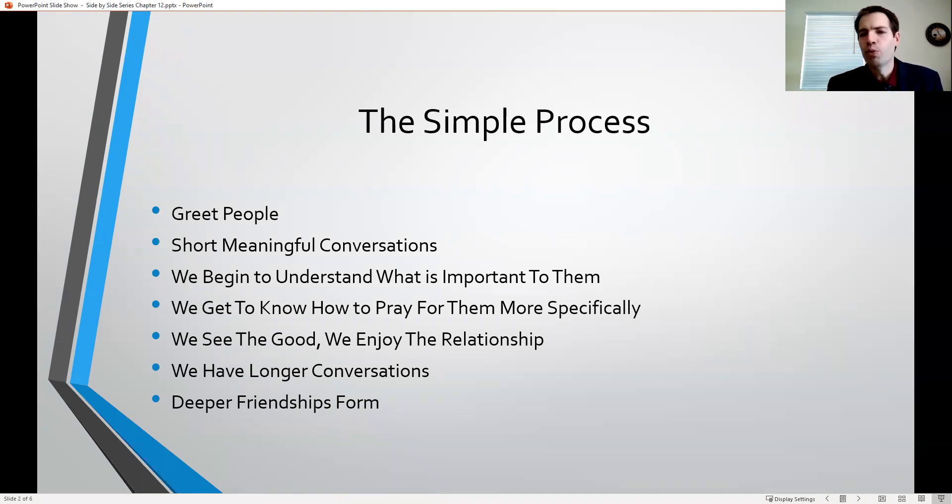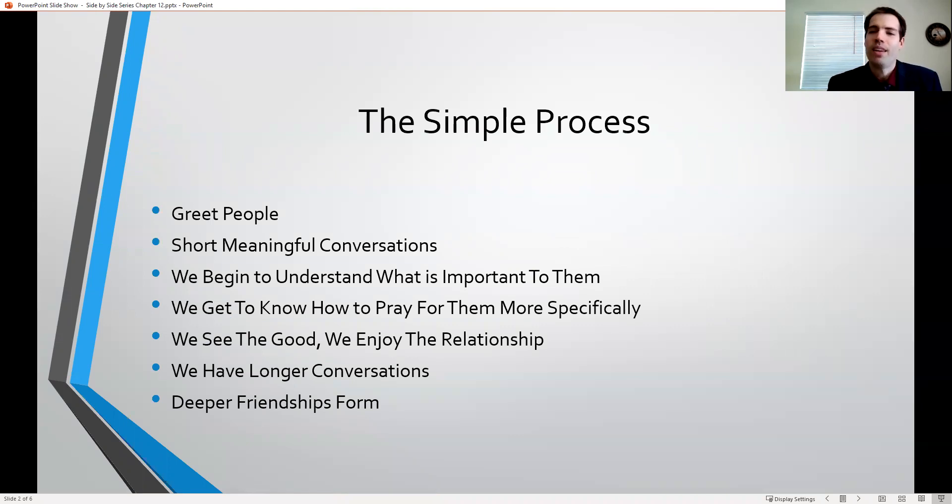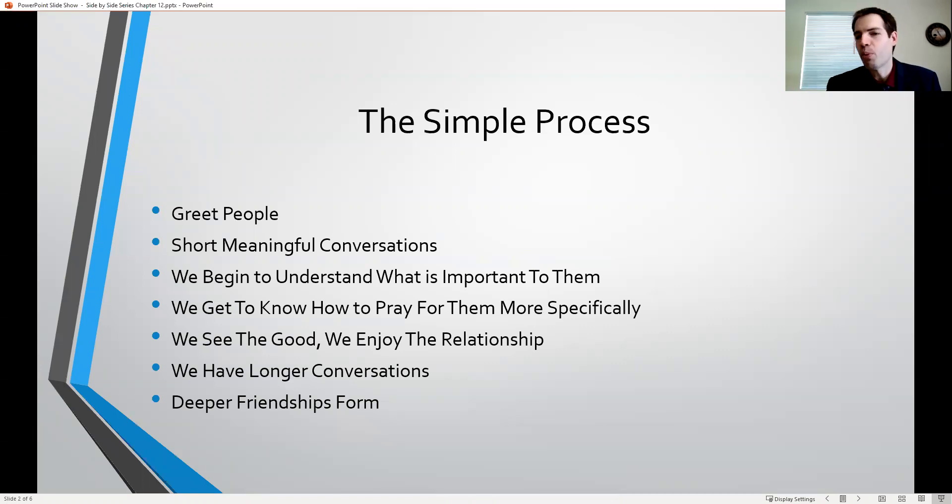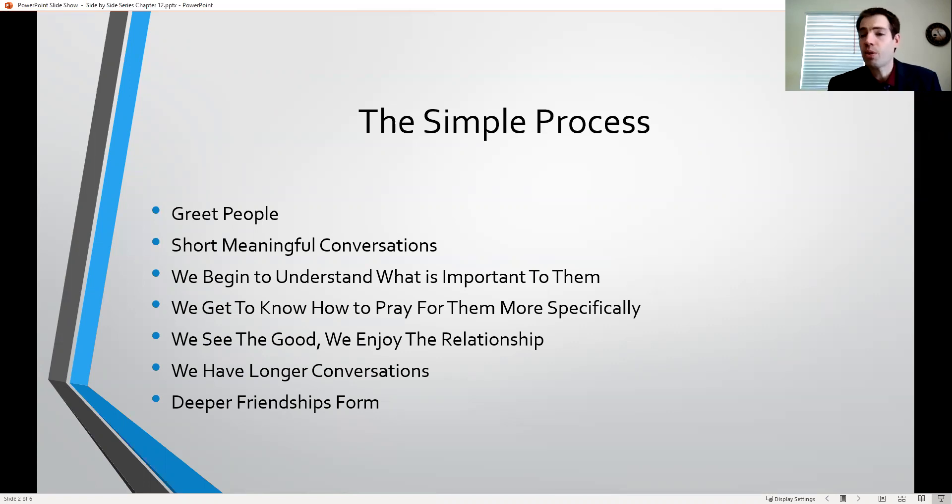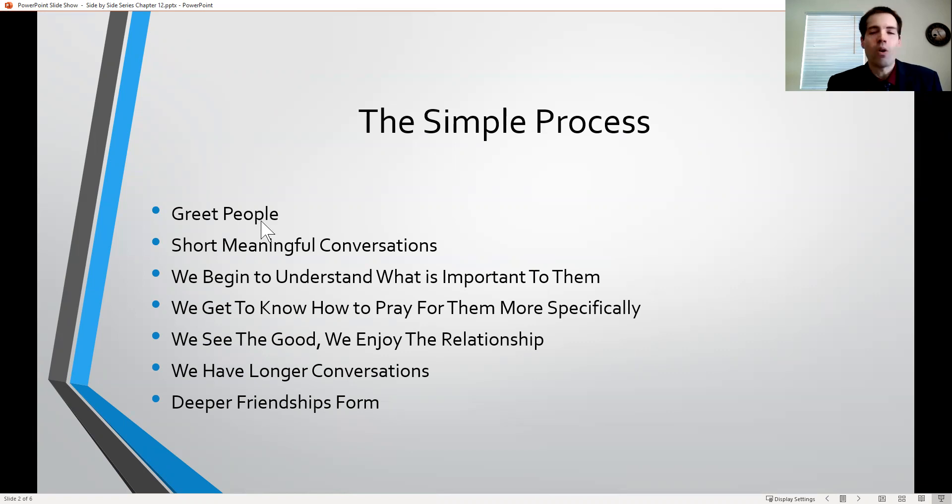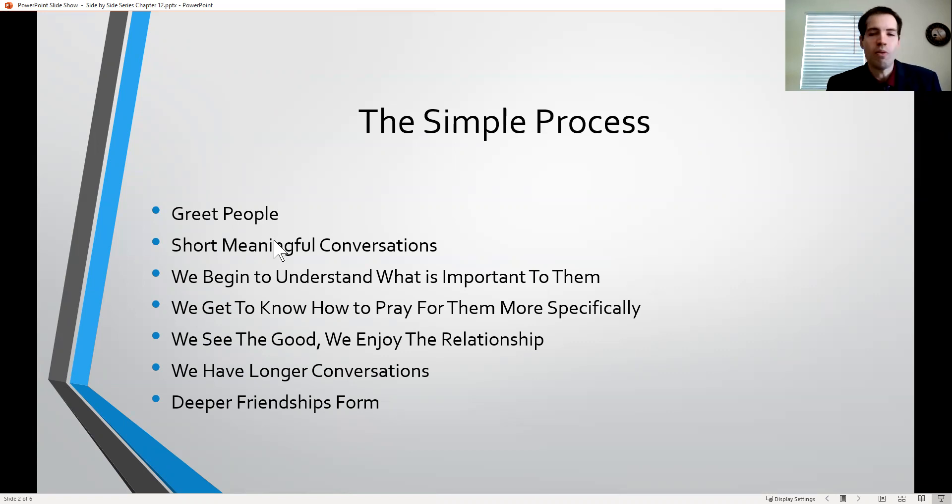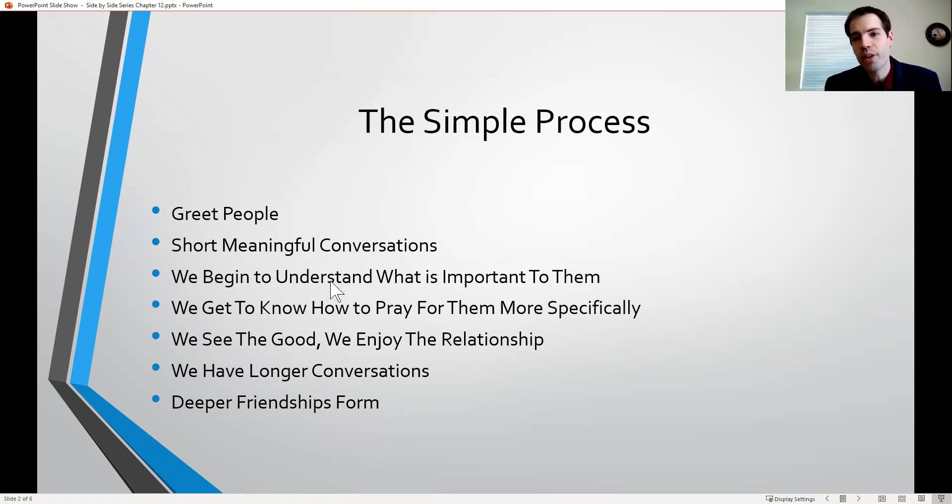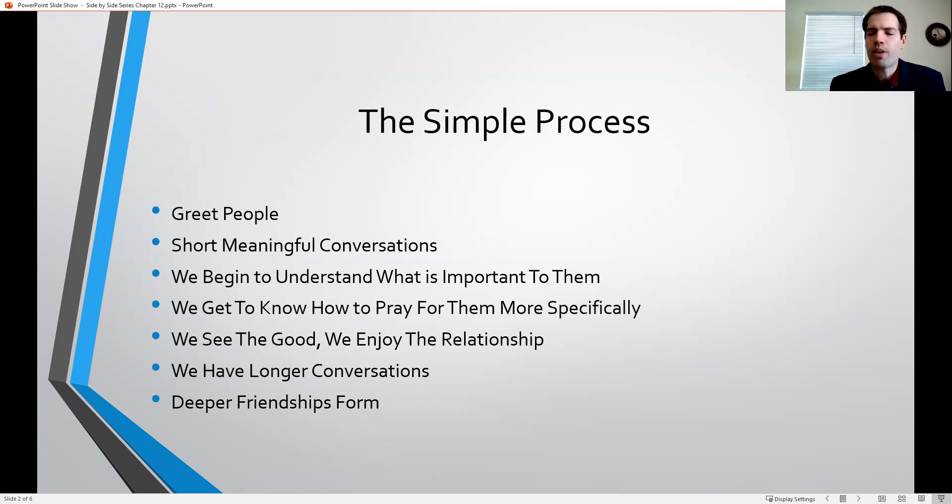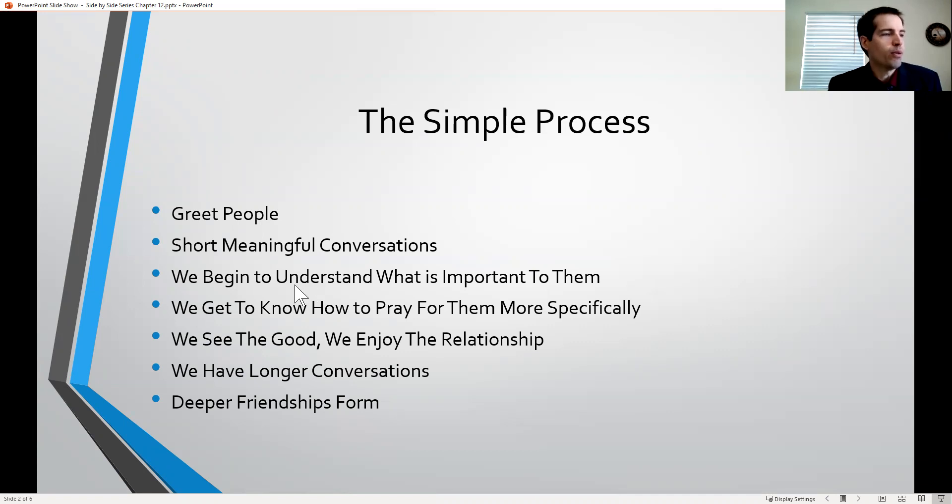We've talked a lot about moving towards people and greeting them. This is something that is not naturally easy for us to do, but we went over the importance of introducing ourselves, especially to new people in the church. This is hopefully going to lead to short, meaningful conversations, which is going to be very helpful for you to get to know the person and help you understand what is important to them. When you start developing that relationship, you're going to know how to pray for them more specifically.